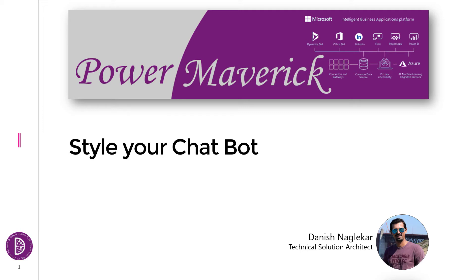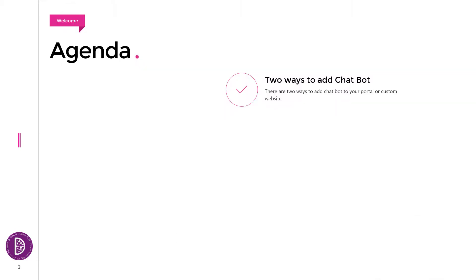Hi and welcome to my channel. In this video we're going to look at how to style your chatbot. In the previous video, we looked at the two ways to add the chatbot on a custom website or portal. If you haven't looked at that video, the link will be provided in the description below.